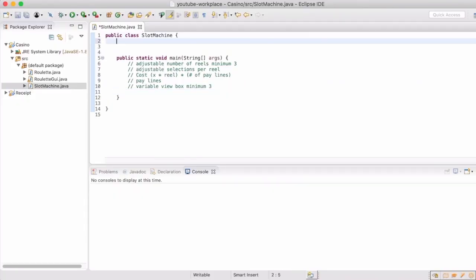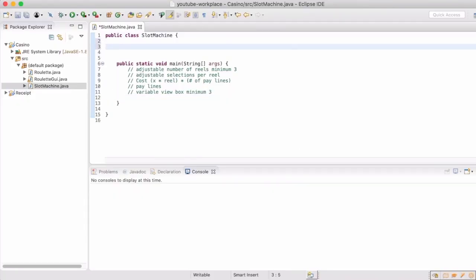We are starting the slot machine project. The idea is that we'll be able to put in some parameters and make a slot machine that we can play around with, giving us a winning or losing scenario. We're going to start out with a constructor. I've written out the roadmap under the main method. We want to have an adjustable number of reels — that's the parts that spin.